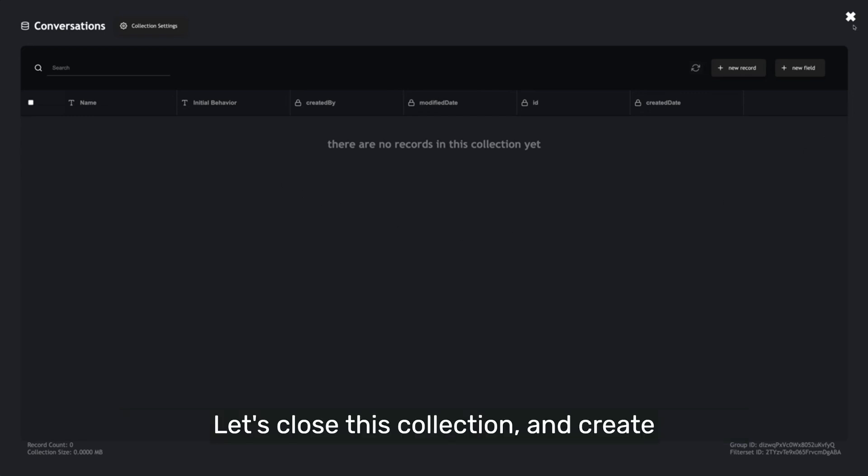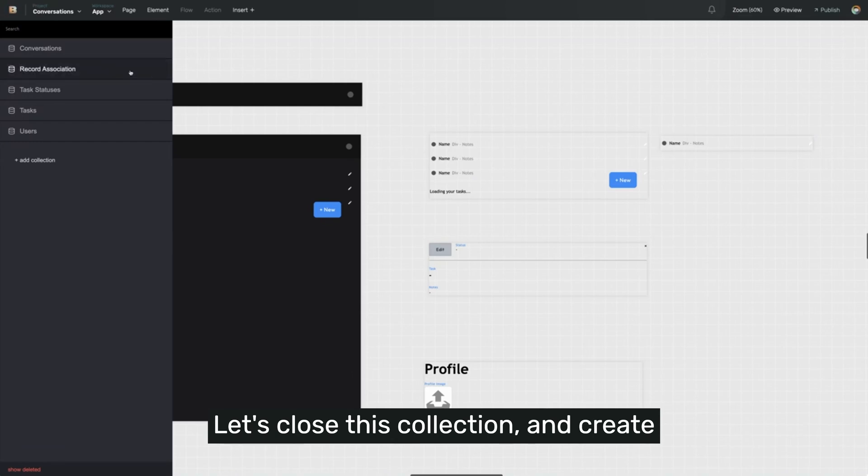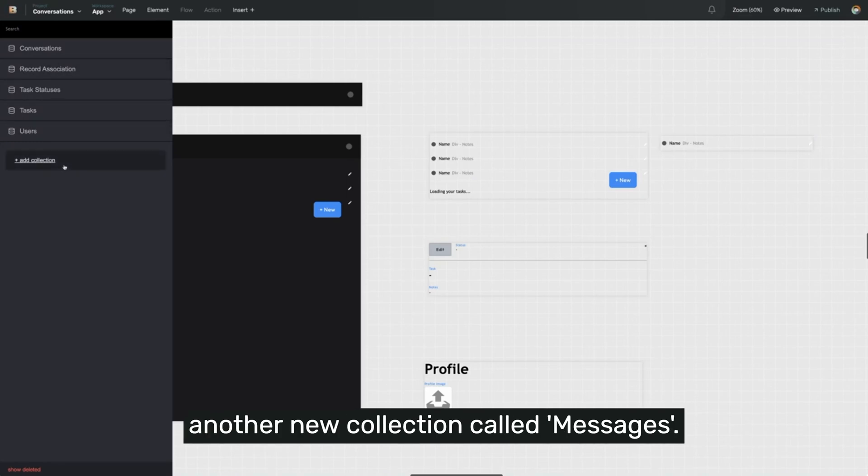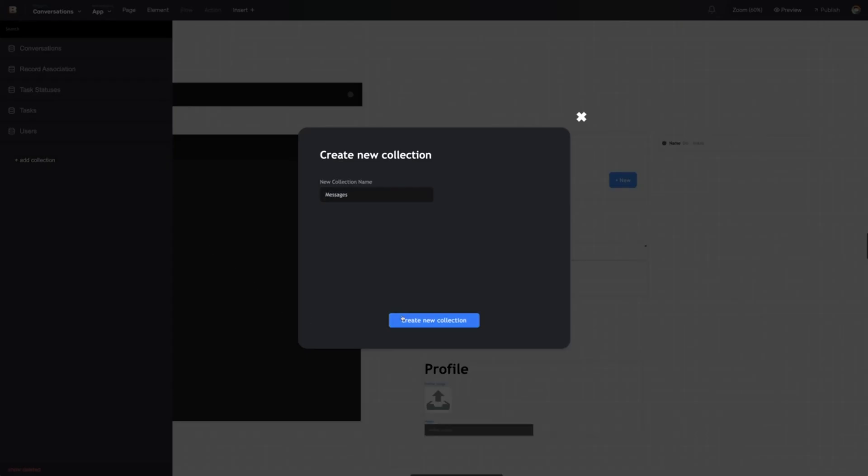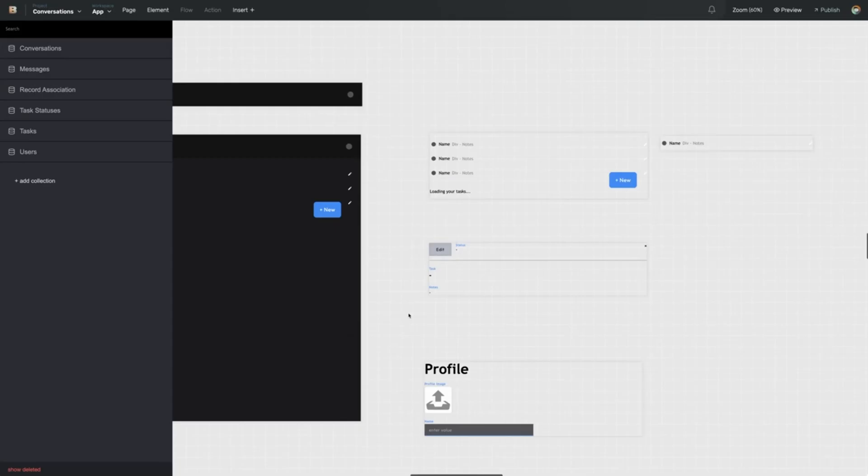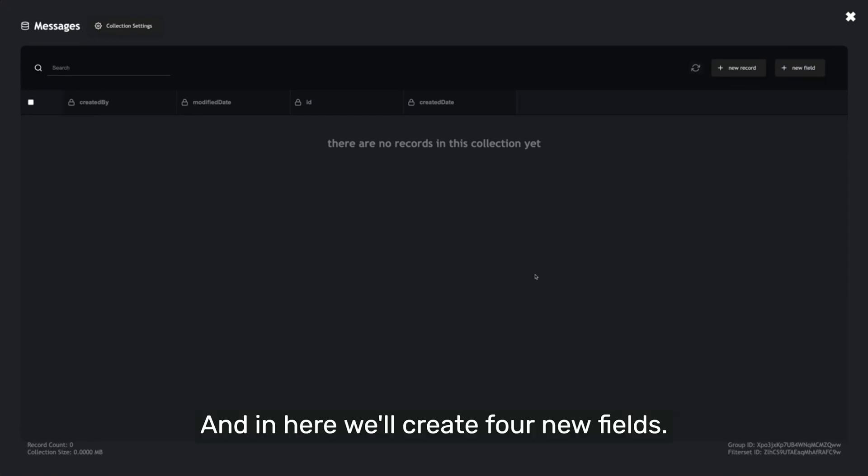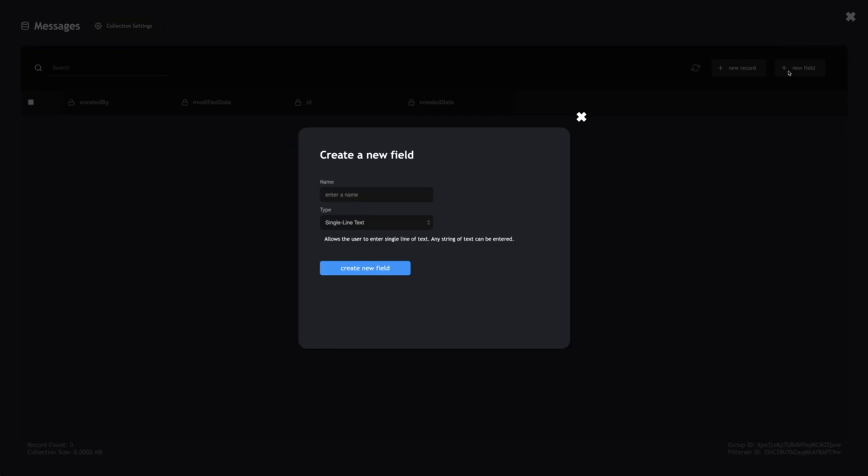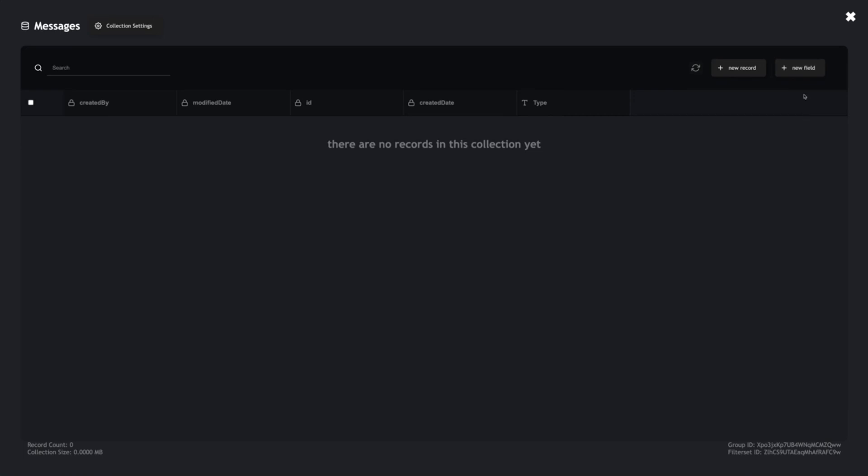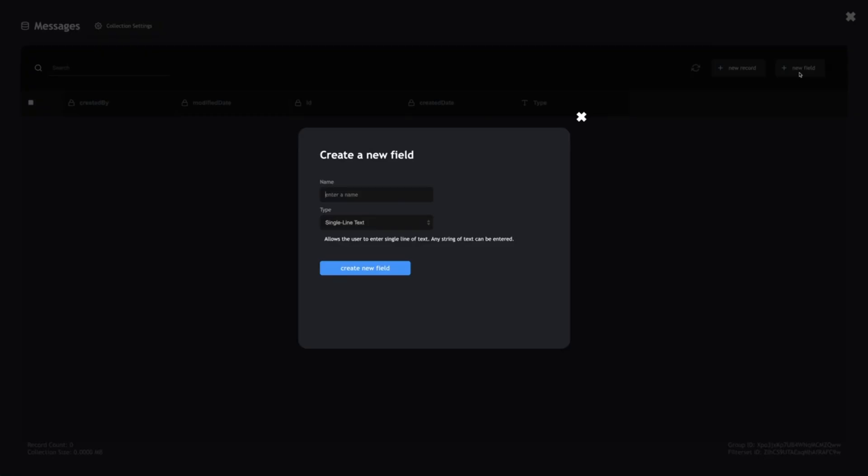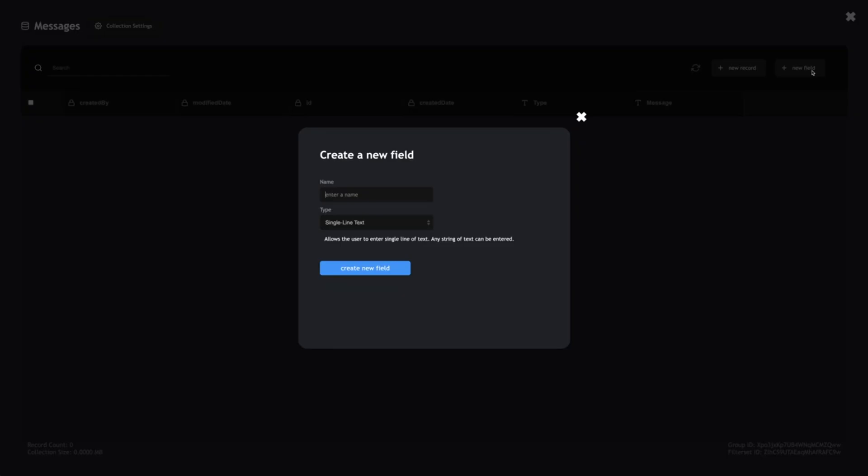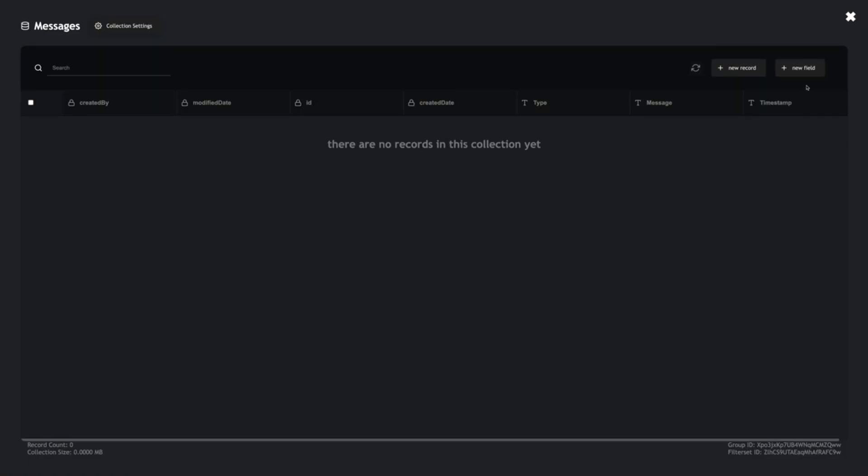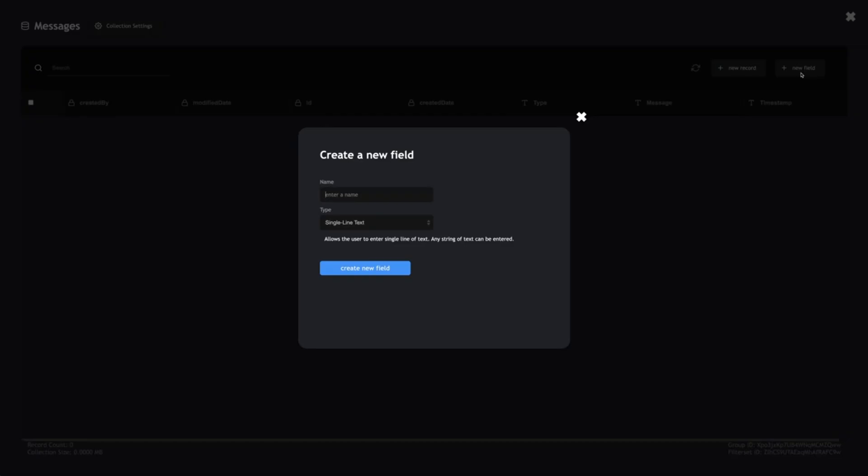Let's close this collection. We'll create another new collection called Messages, and in here we'll create four new fields: Type, Message, Timestamp, and Conversation ID.